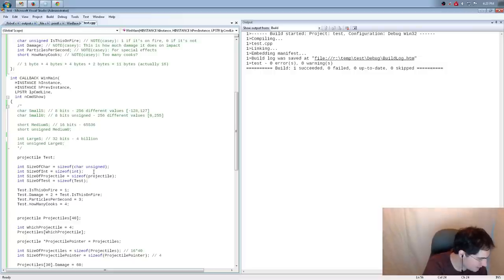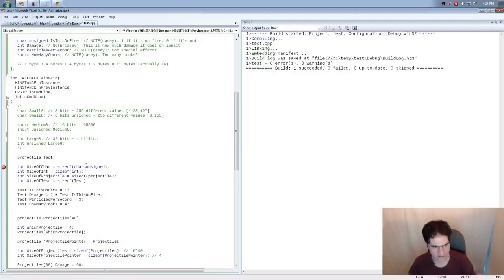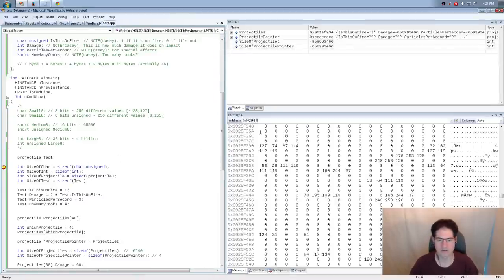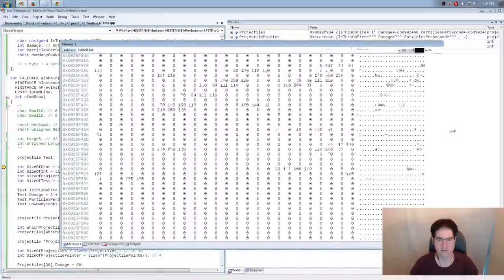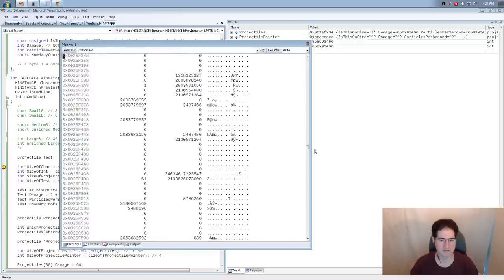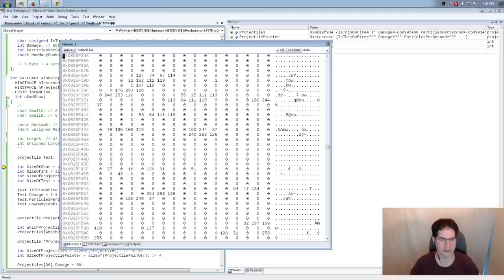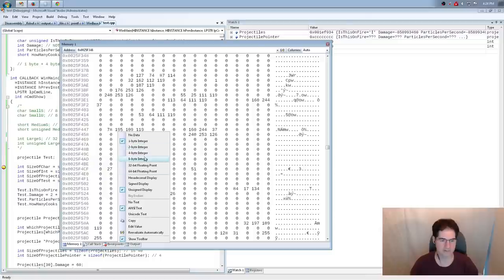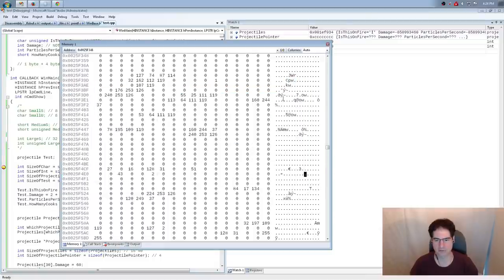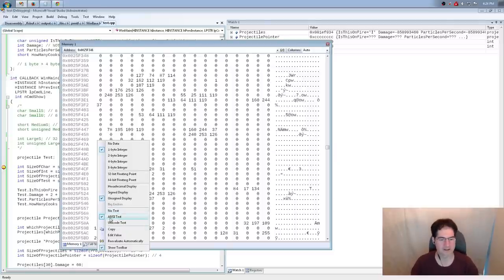Why are there 18 columns in the memory window? That's just how big it happened to be. If I resize the window it just gives me more columns. You can change it so it's spaced by eight-byte things — 64 bits at a time — instead of one byte per cell. This side panel shows ASCII values of things, and you can change it between ANSI text and unicode text. I say ASCII but it's actually the ANSI standard, which is ASCII revised.